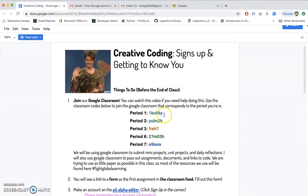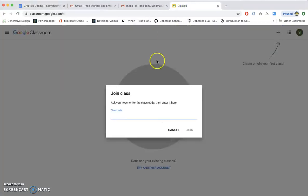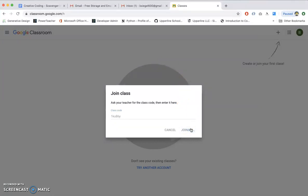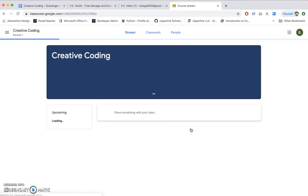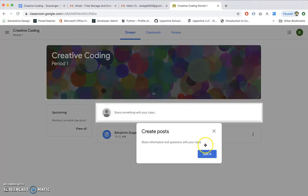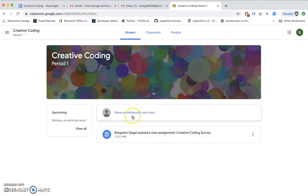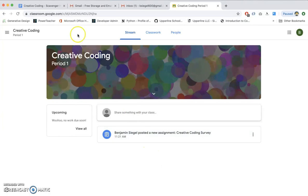So we're going to join period one. You join the appropriate period. It's 1KU861Y. Biggity bam. Look at this. I joined my creative coding class. You'll see we already have your first assignment here. Well, it's not really an assignment. It's really just a survey to get to know you, and you're in.